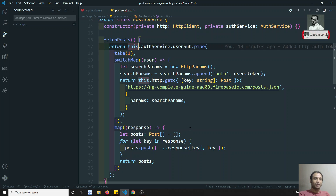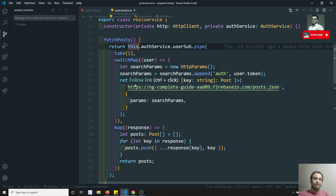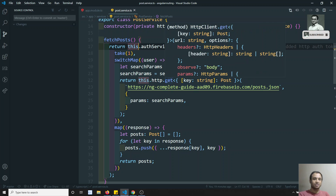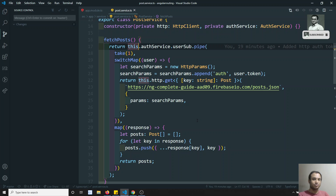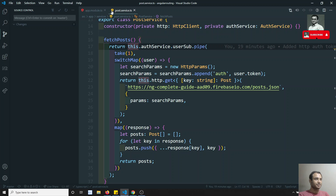So what we can do is we can make use of the interceptor and we will try to add the authentication token at the time of the interceptor only, so that the common logic will be split. Before continuing this video, if you are coming first time to my channel, please do support me by subscribing to my channel so that I will be posting more and more front-end development courses. Now let's try to use the interceptor concept.